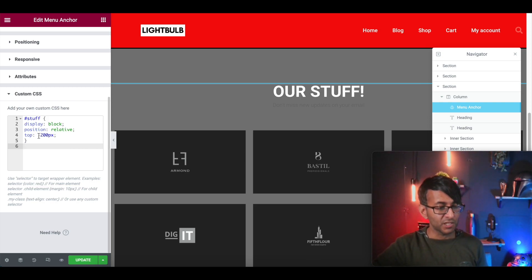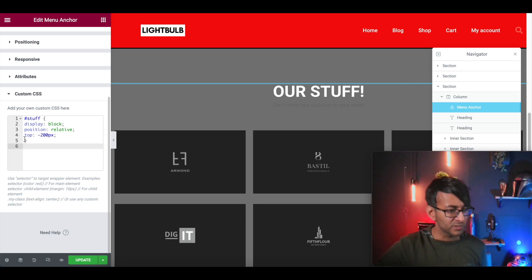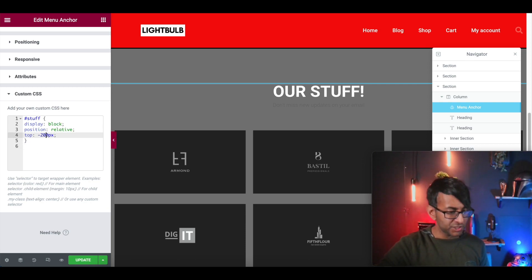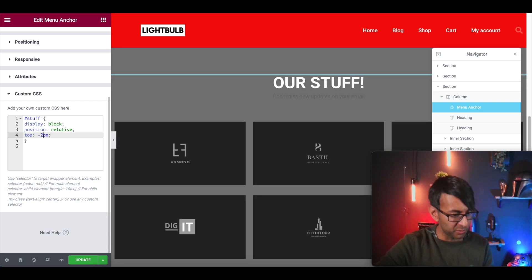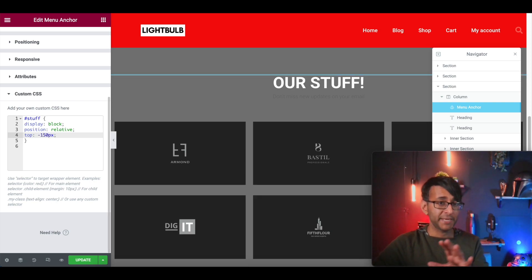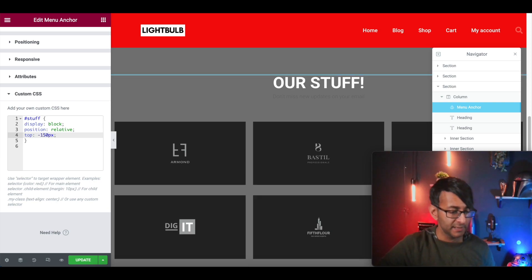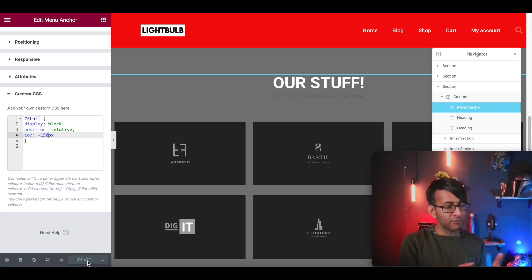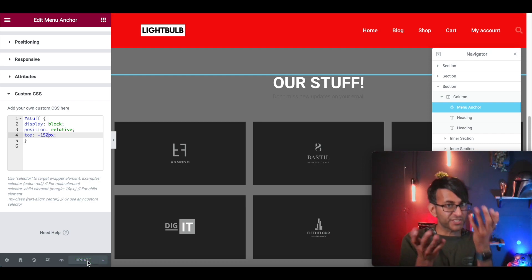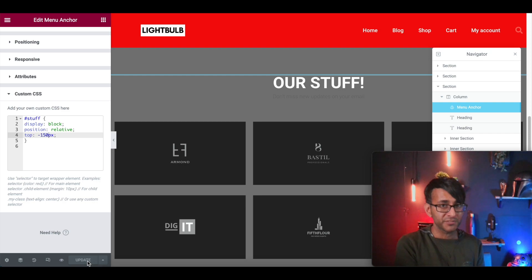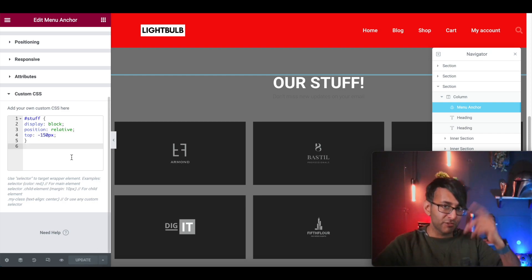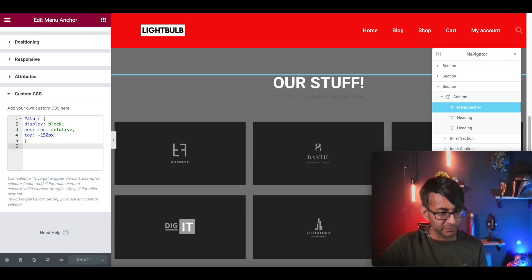So it's hashtag stuff, which obviously makes sense because that's what it's called. Display block position relative. Now top, I am going to change this to go with 150 pixels. I think 200 might be a bit too much, but you can play around with it. What we're going to do is basically offsetting that. So we're just going to say this is now 150 pixels roughly away from the top.